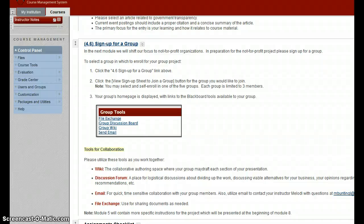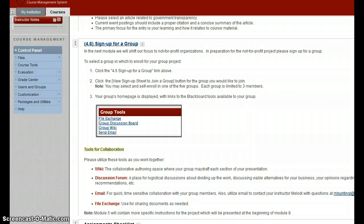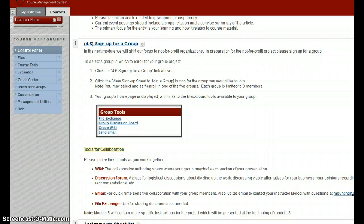In Module 4, we're going to wrap up our look at government accounting and get ready to shift gears in Module 5 to Not-for-Profit. One of the things I want to highlight for you this week is that in preparation for that Not-for-Profit section, I want you to sign up for a group.